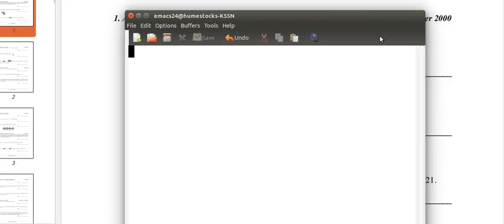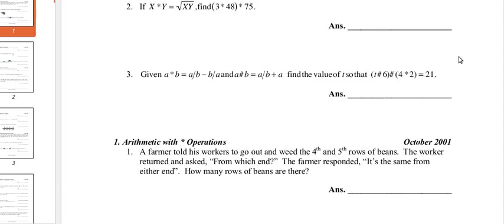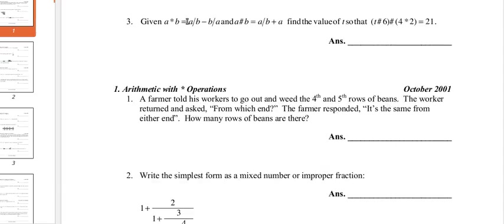Hello everyone, this is Noble H Mushtak, and today we're here with another math league problem from October 2000 Meet Run, round 1, problem 3.